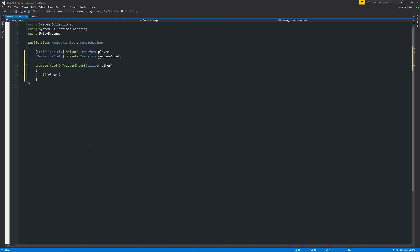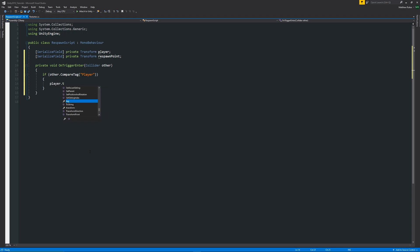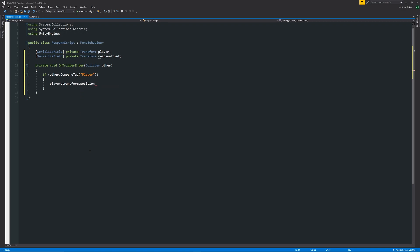Then we can say that if other.CompareTag and in brackets in quotes then capital Player with the thing that we tagged our player object. If we find that tag, then we're going to have the left and right facing curly brackets again. Then we're going to say that player.transform but transform this time is lowercase, dot position, because we're going to get the player's actual position and set that equal to the respawnPoint.transform.position with a semicolon.